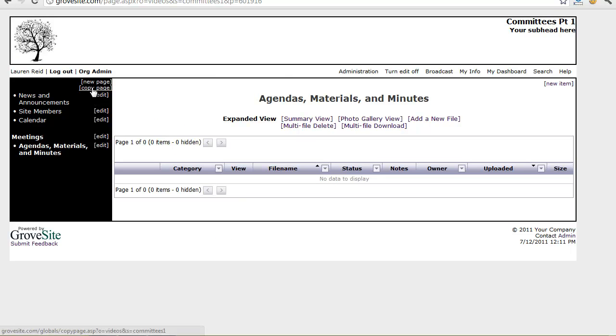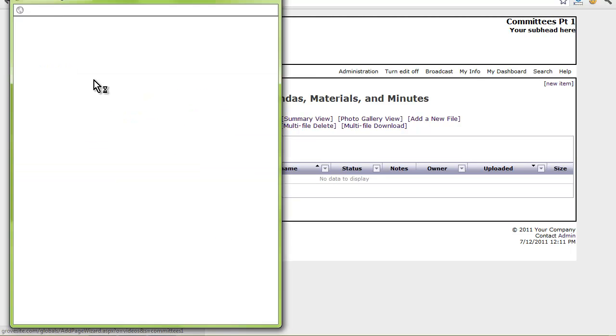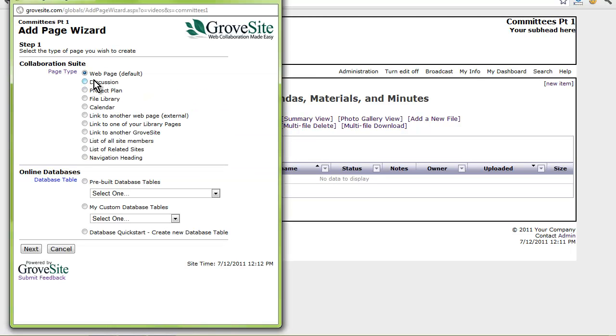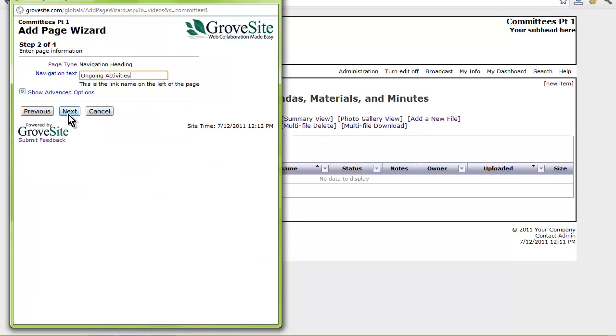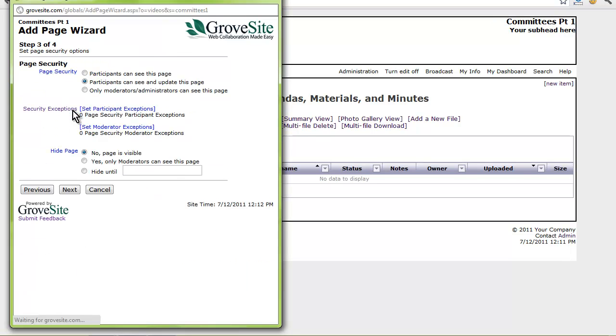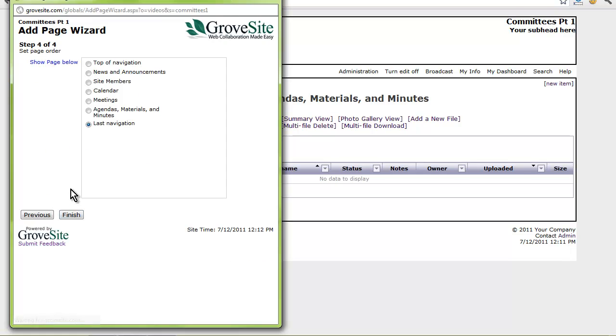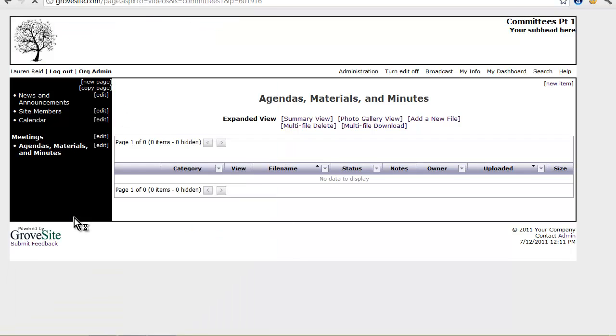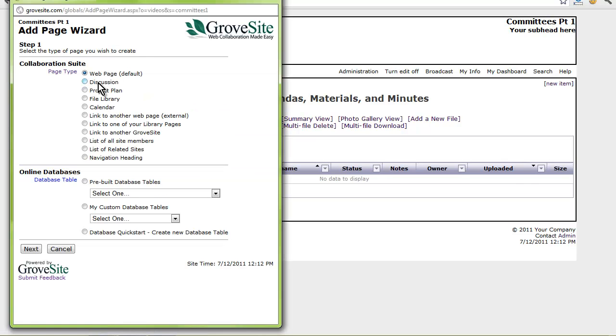I will add another heading called Ongoing Activities. Under this heading I will put an Action Items page where we can record our action items from a meeting. I am selecting the Project Plan page type because it includes task tracking, schedules, reports, and alerts.